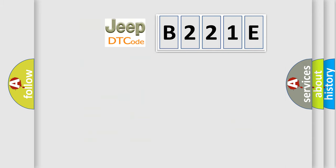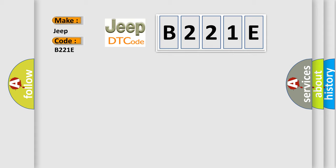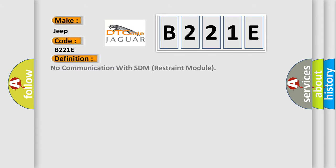So, what does the diagnostic trouble code B221E interpret specifically for Jeep car manufacturers? The basic definition is: No communication with SDM Restraint Module.